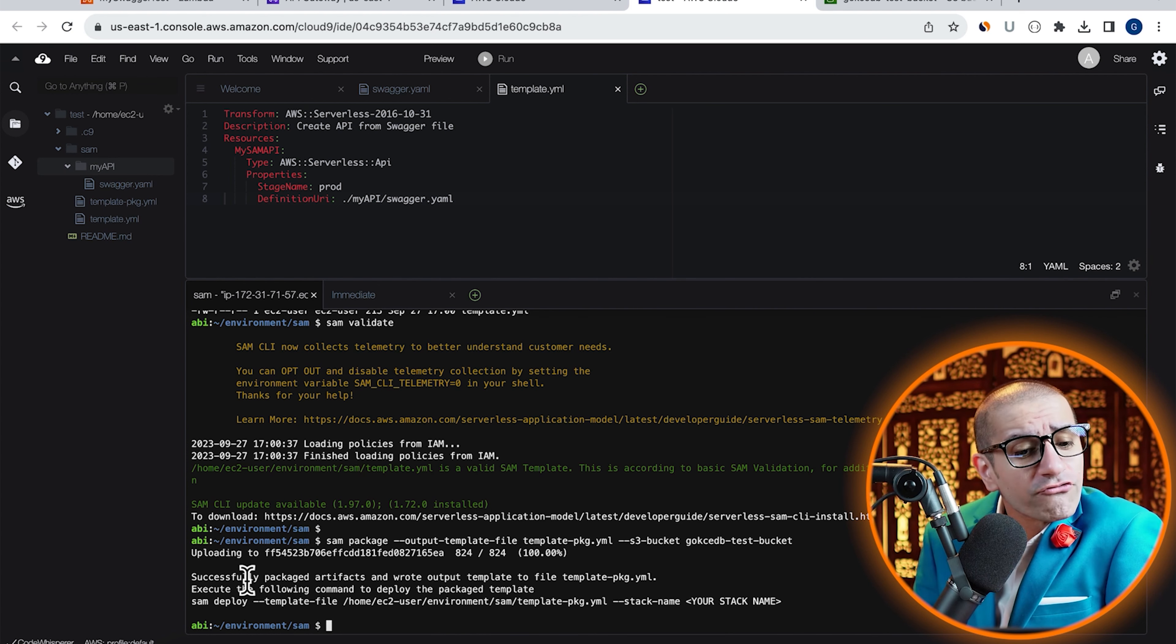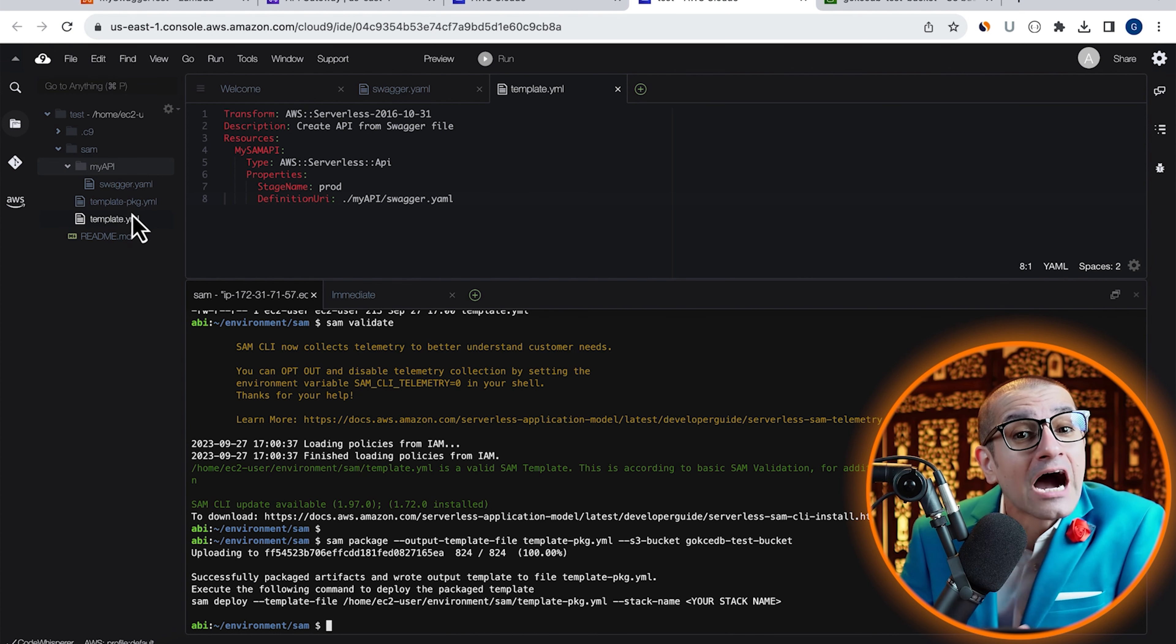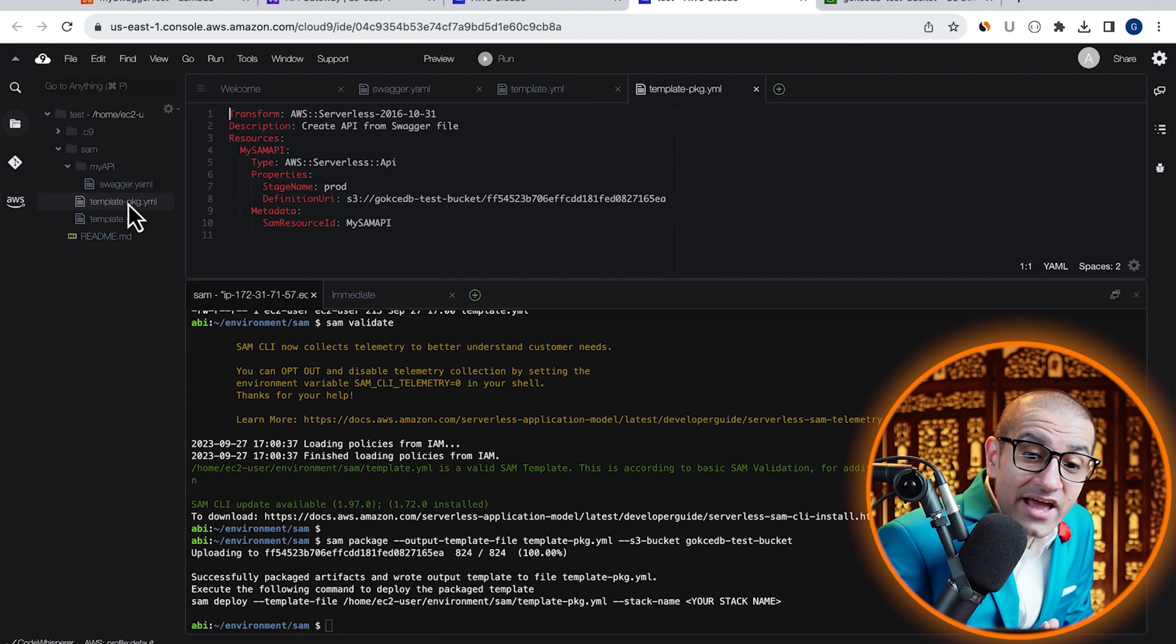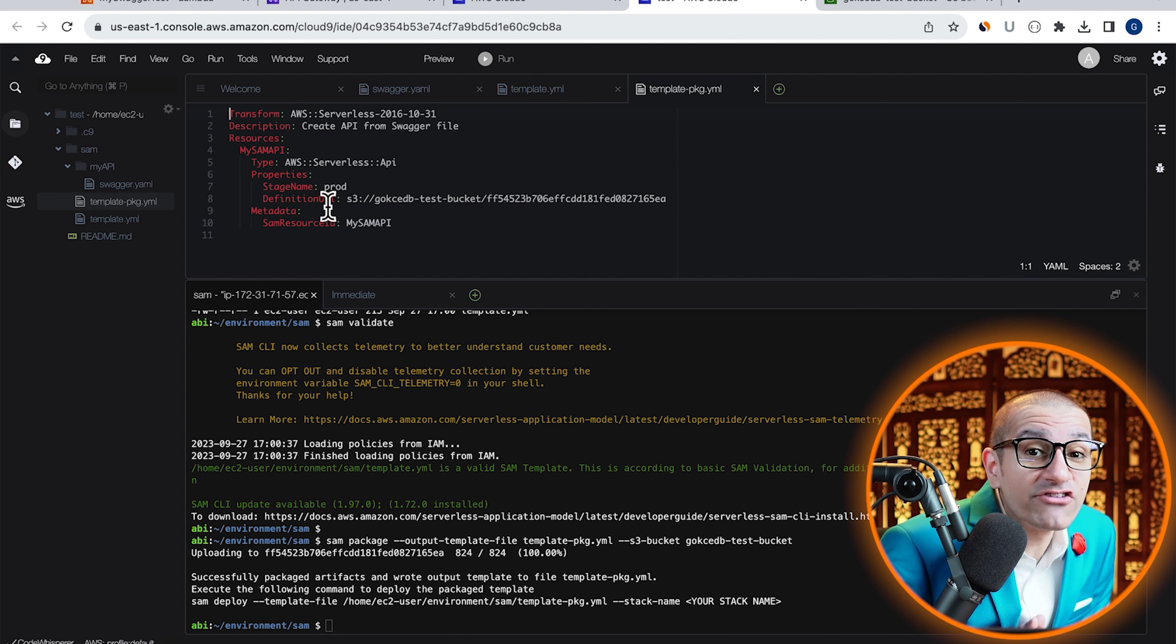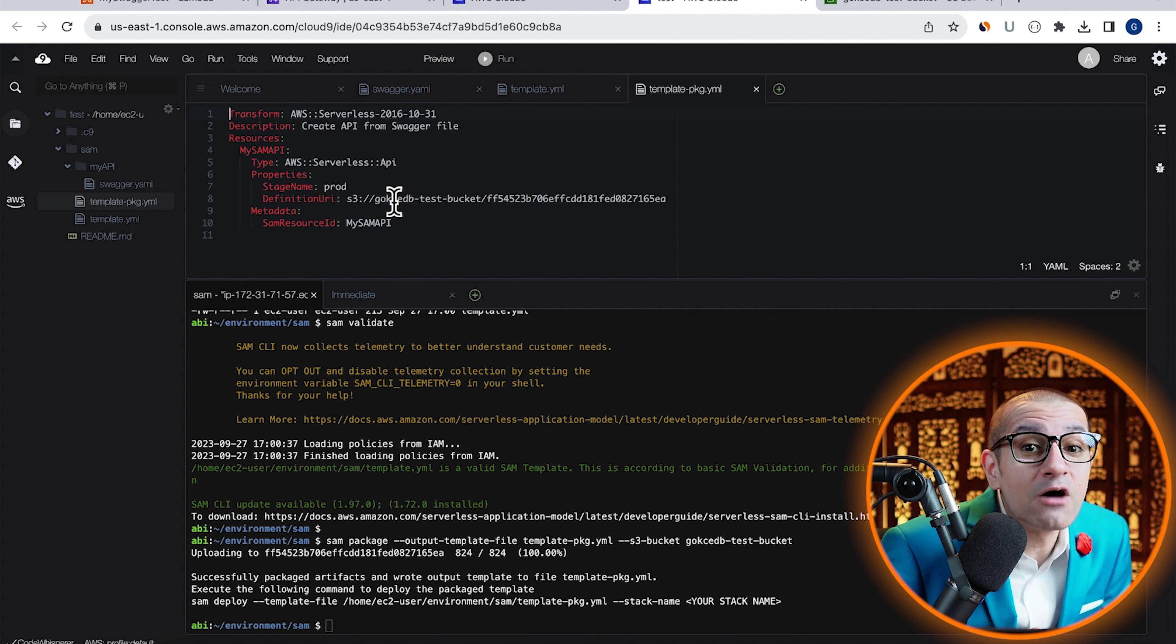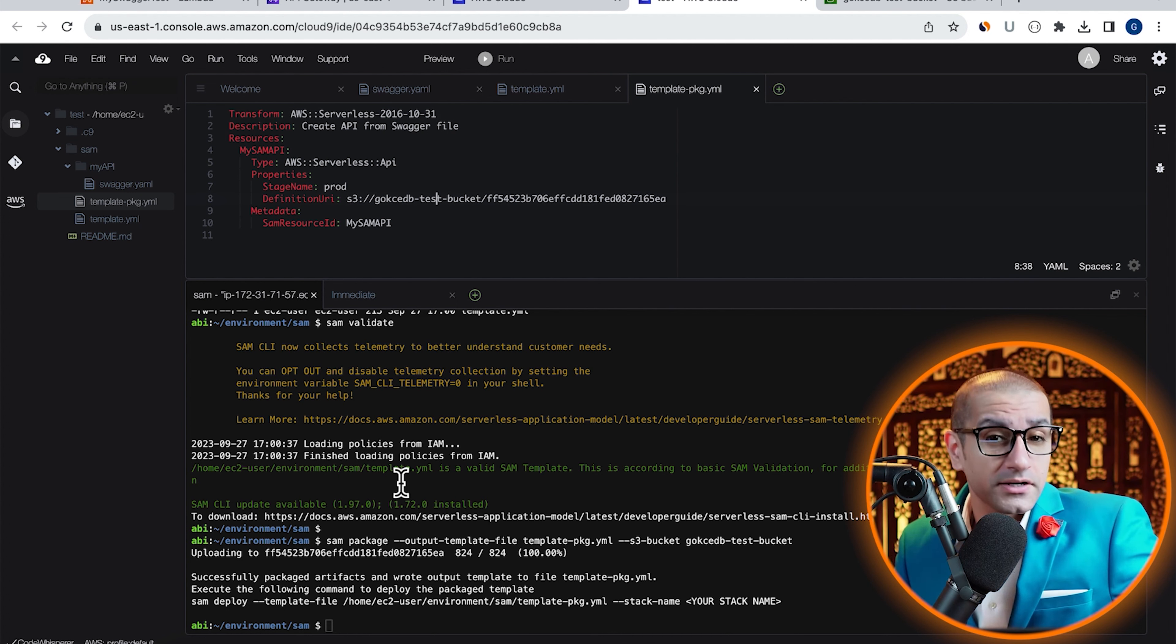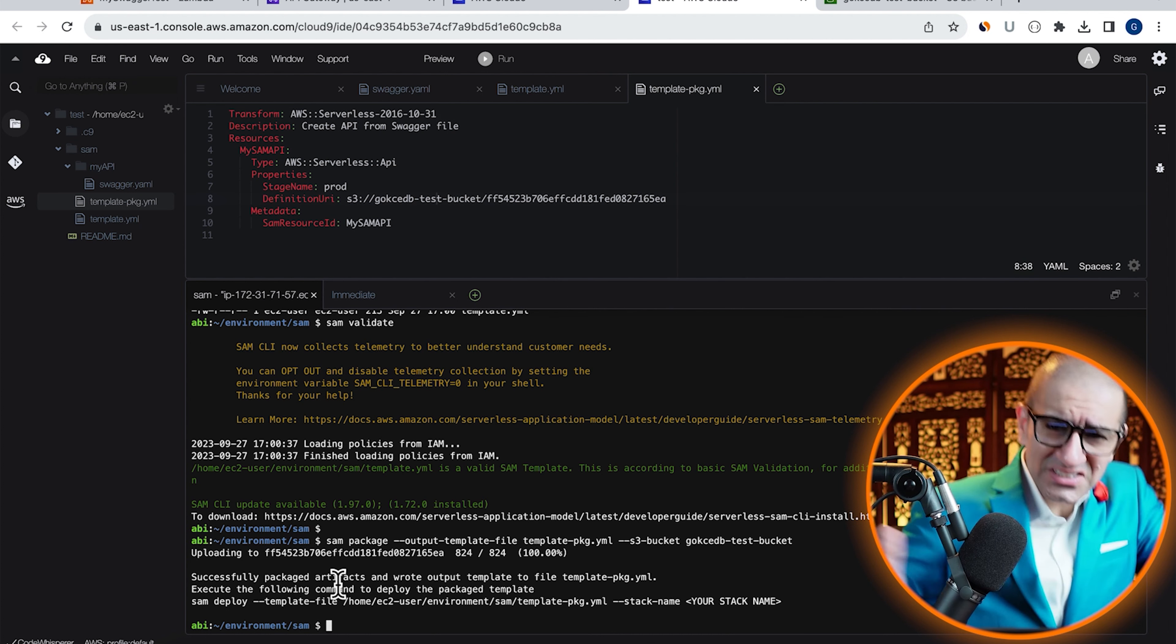We can also confirm this by opening the output template file and verifying that the definition URI is now pointing to the S3 bucket. Next.